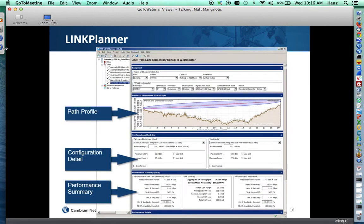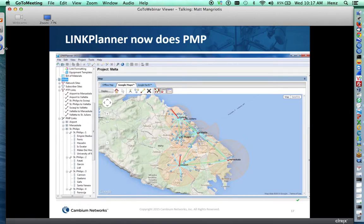You may have used Link Planner in the past for PTP links. It provides the entire path profile — you can put in all the configuration details and it will produce a summary of the performance of that link. We find the Link Planner tool to be very accurate. Now we can also plot PMP product links in Link Planner, which is a fairly new and neat addition. Link Planner is provided free by Cambium Networks on the website, and you can plan out multi-point links and see expected performance levels.